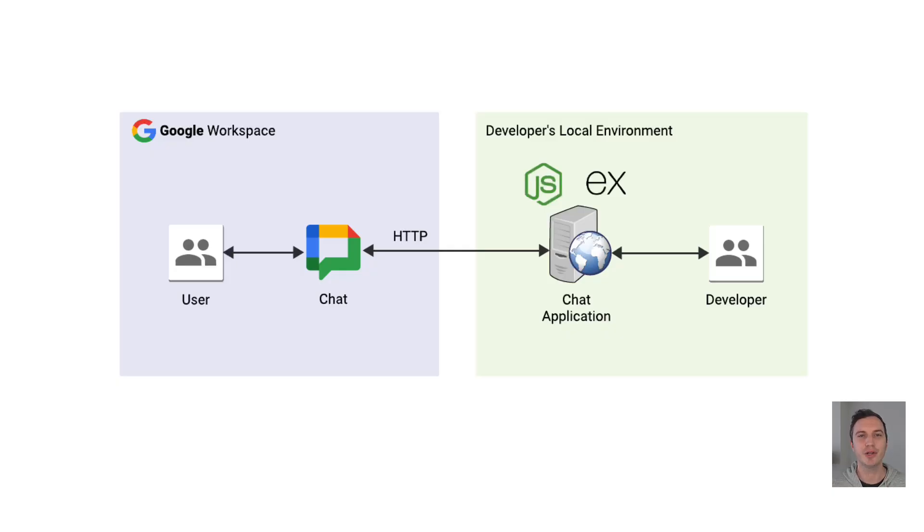In this video, I debug a Google chat app that runs on Node.js with the express framework in my local environment. I often do this to speed up things when I need to test code changes or when I need to troubleshoot issues.